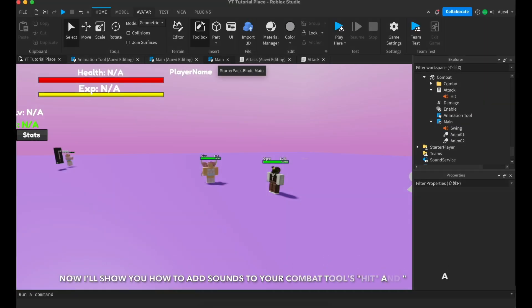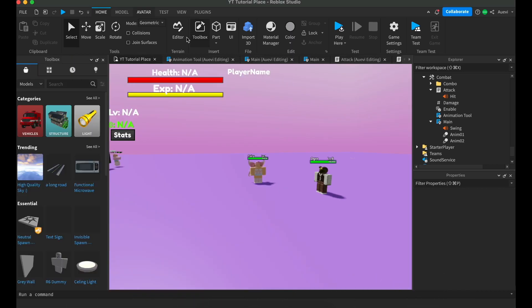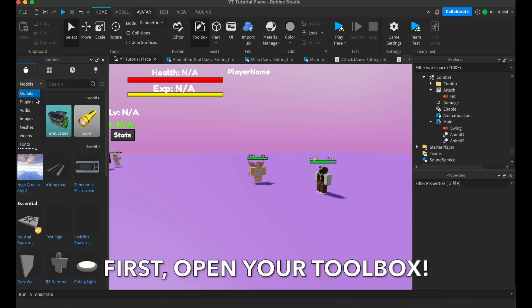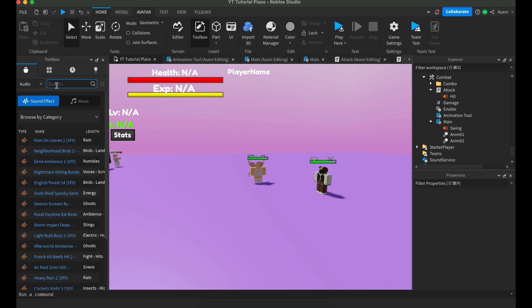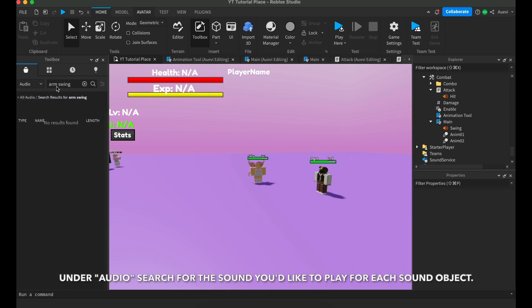Now I'll show you how to insert a sound into the hit and swing sounds. First, open your toolbox. Under audio, search for the sounds you'd like to use.